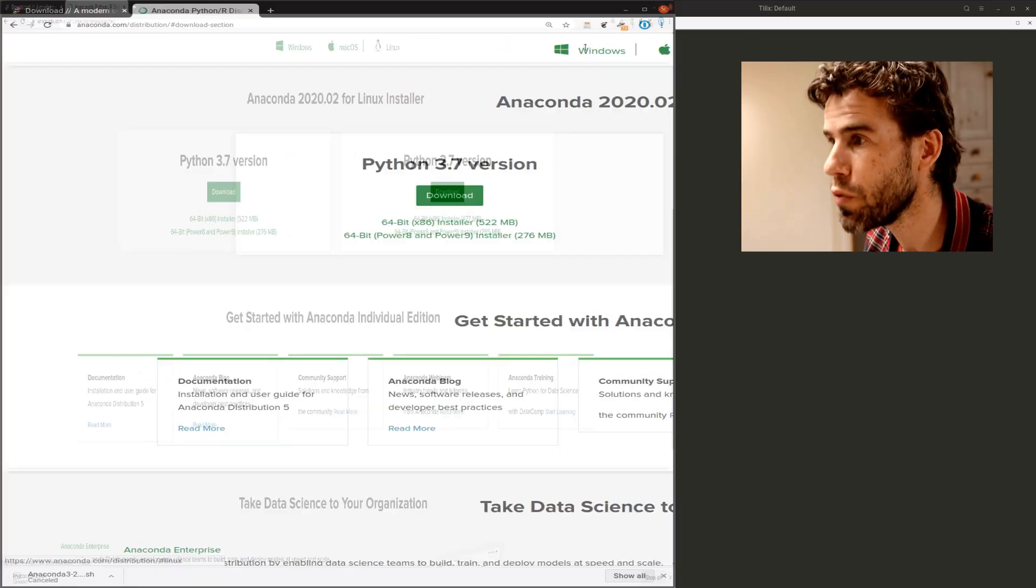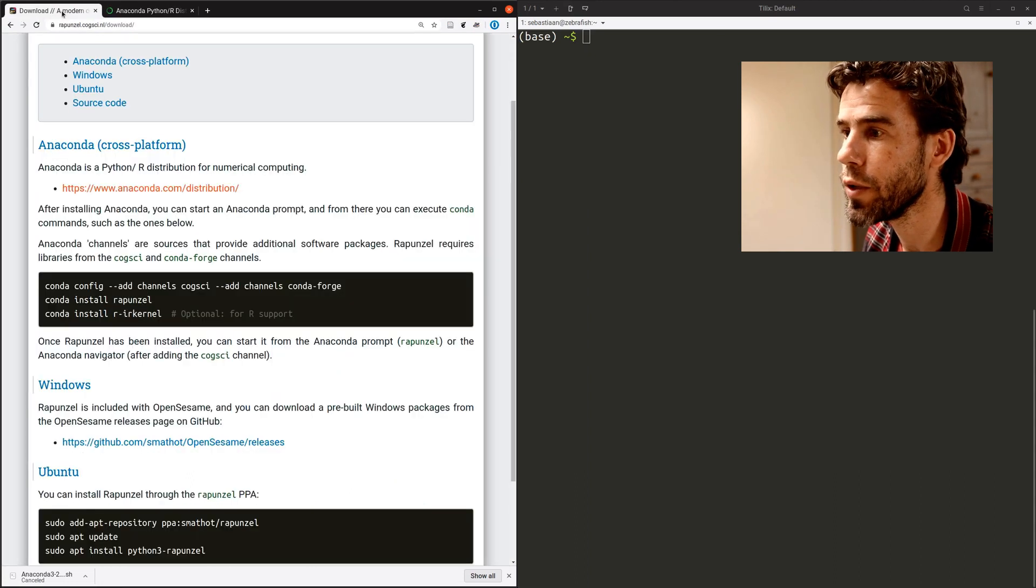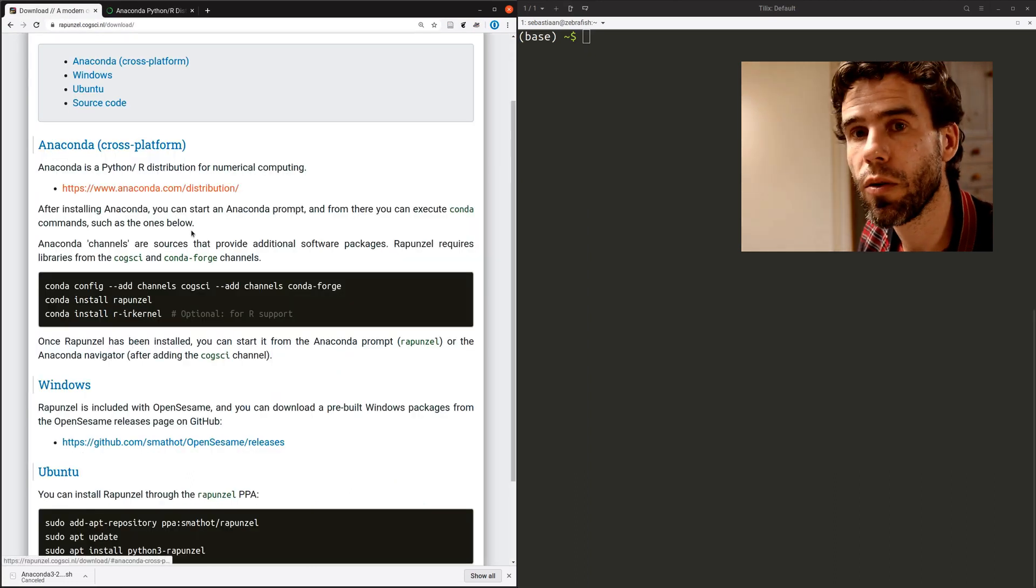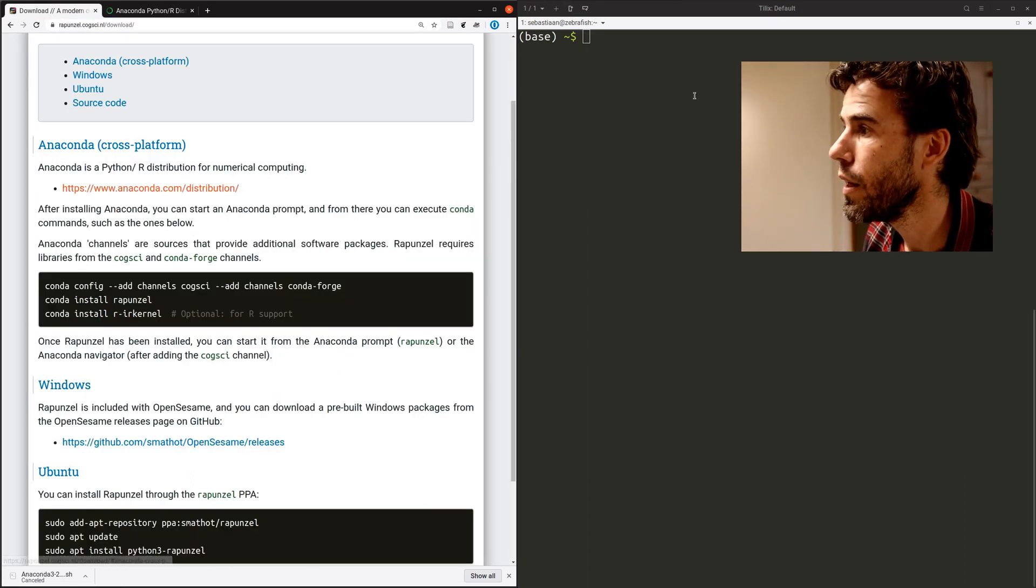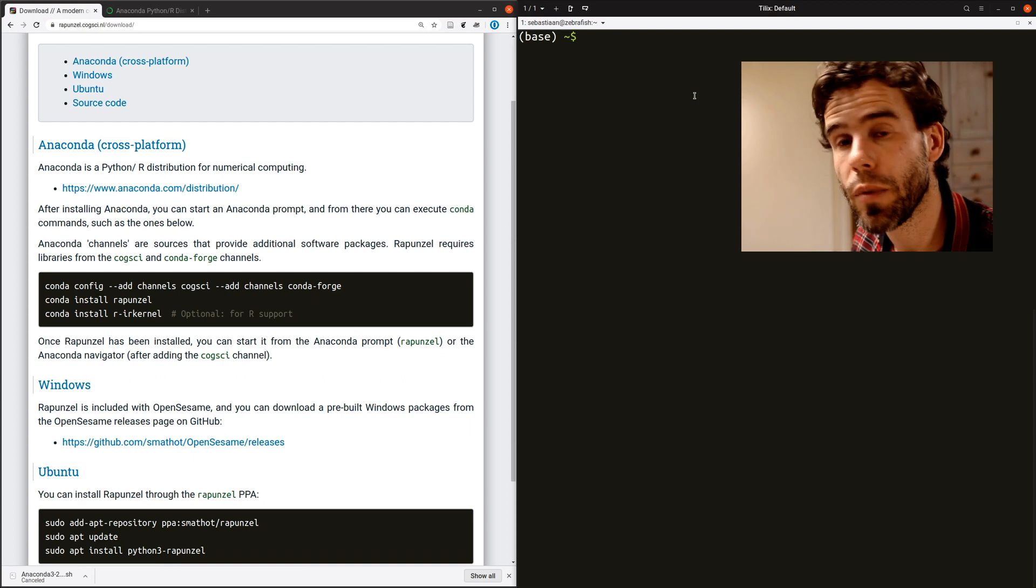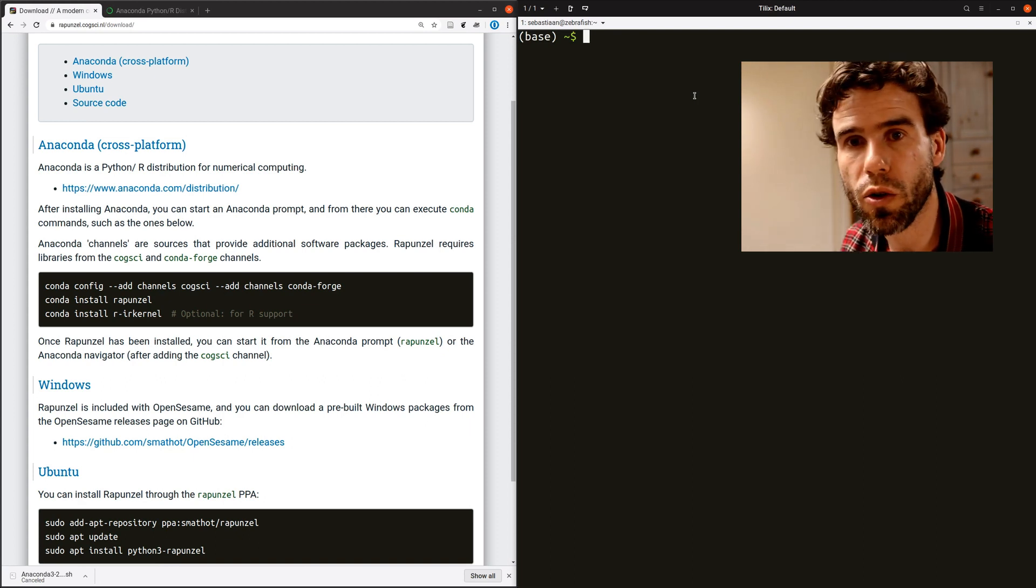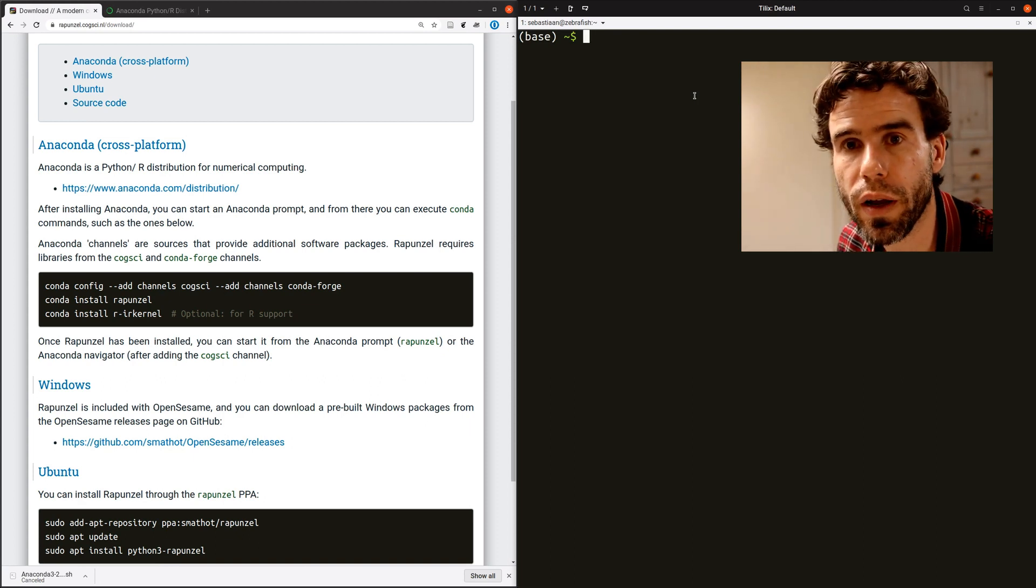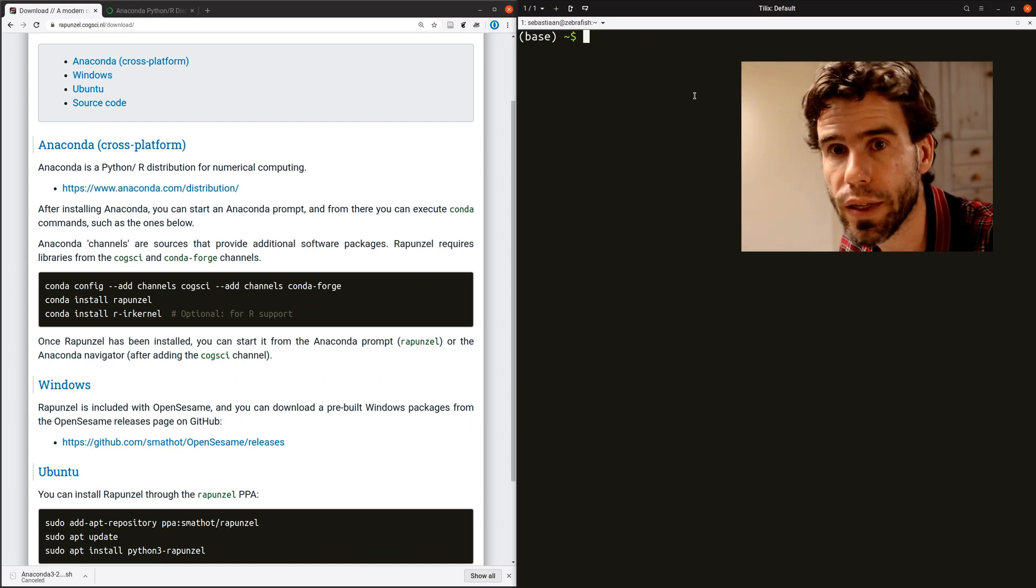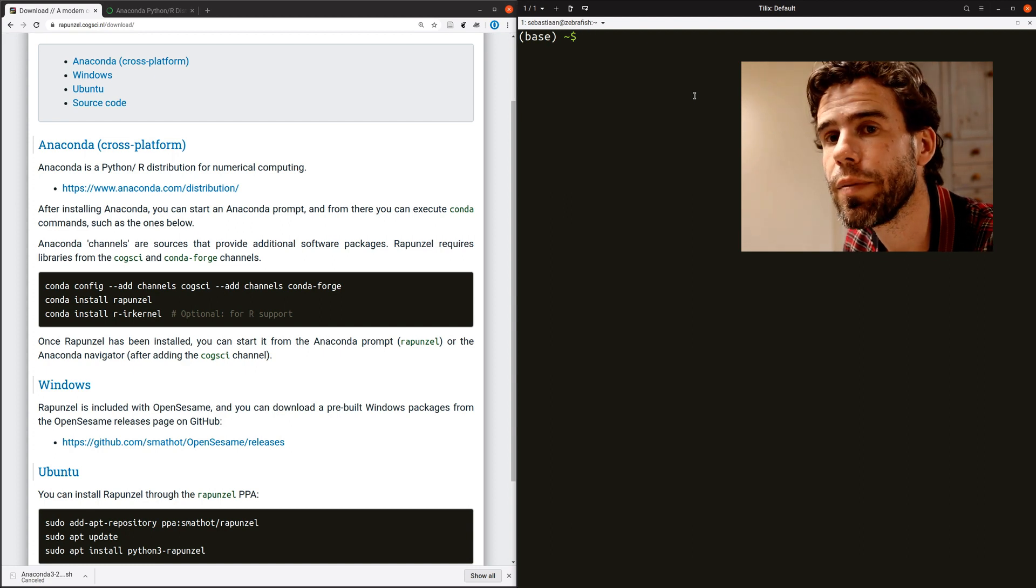So let's move this aside. I will switch back to the download page. And here I have a terminal, a Linux terminal. But if you start the Anaconda prompt from Windows, you can do the same things that I'm going to do here now.